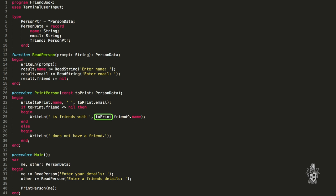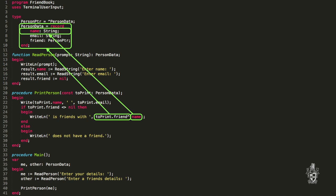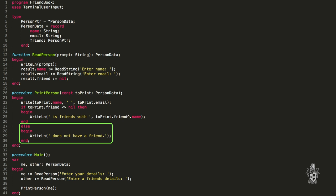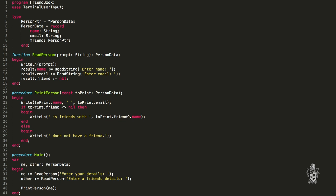The way we access the friend's name is: we take to_print, which is a person, access friend — which is a pointer — follow that pointer to get the person at the other end, and then read their name. If friend is nil, they don't have a friend — and if we tried to follow that null pointer it would crash: the program would terminate because we've tried to read something that doesn't exist. So now I can use pointers to link people together in my friend book program. Down here in main, I get the address of other — my friend — and store that in me.friend.